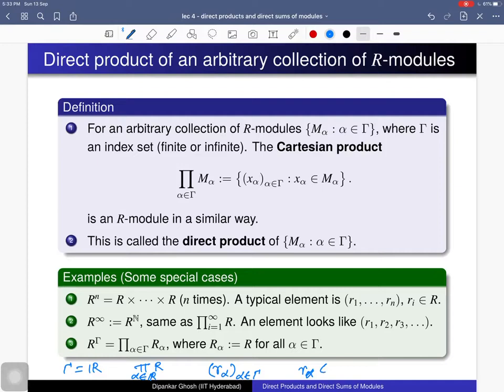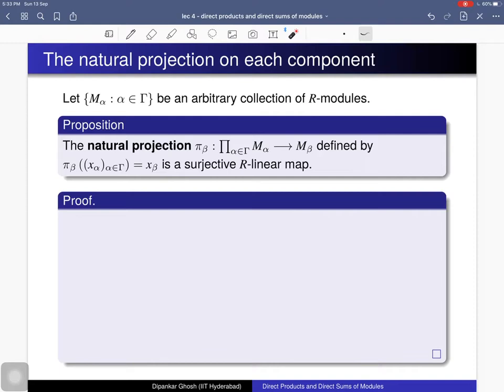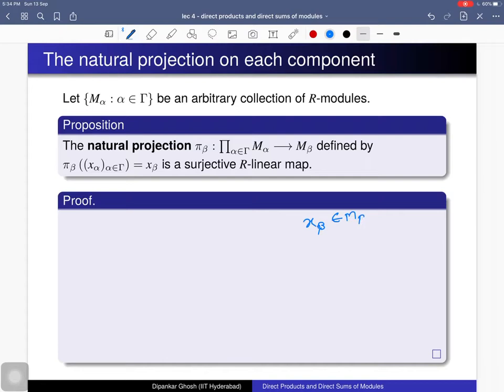For an arbitrary collection of R-modules, from the direct product to each component you can have a natural projection map. You take an element in the direct product and map it to its β-component, which is just x_β. Since addition and scalar multiplication in the direct product are defined componentwise, you can verify that this natural projection map is actually an R-linear map, and by definition it is surjective: for any element x_β in M_β, you can form the element whose β-component is x_β and whose α-component is zero for α ≠ β.